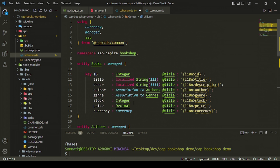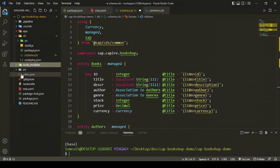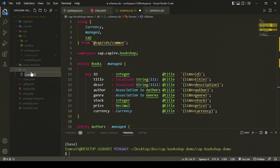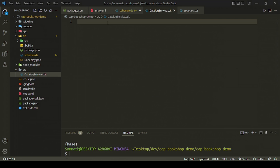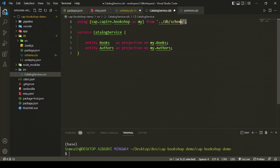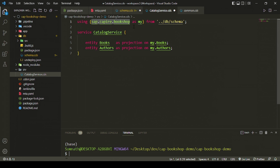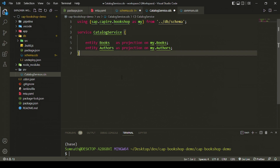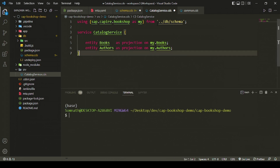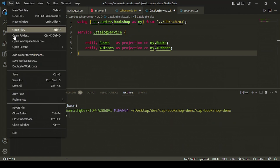Now we need to expose this as a service. In the 'srv' folder, let's create a file called 'catalog-service.cds'. We bring in the schema from the relative path under the db folder, reference the 'sap.capm.bookshop' namespace, and create a service that exposes two entities: Books and Authors.